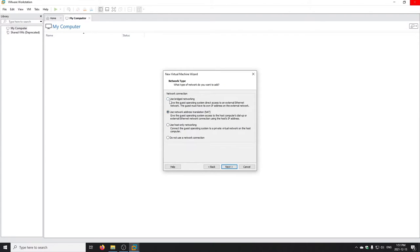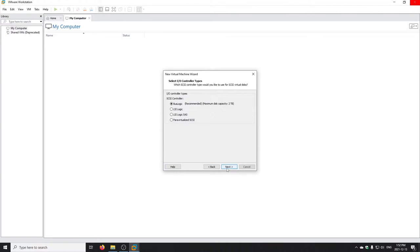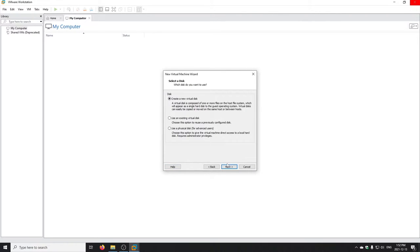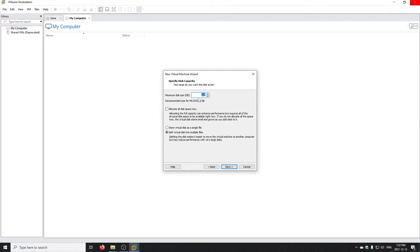I'm going to use bridged networking — it's more like a true machine sitting on your network. For the SCSI controller type, this doesn't matter much since we won't be using SCSI in DOS, so I'll just use Bus Logic. For virtual disk type, it's important we select IDE for DOS. We're going to create a new virtual disk. Workstation picks 2 GB as the default size because FAT16 in MS-DOS has a maximum partition size of 2 GB. I'll make it 1.8 GB just to be safe.